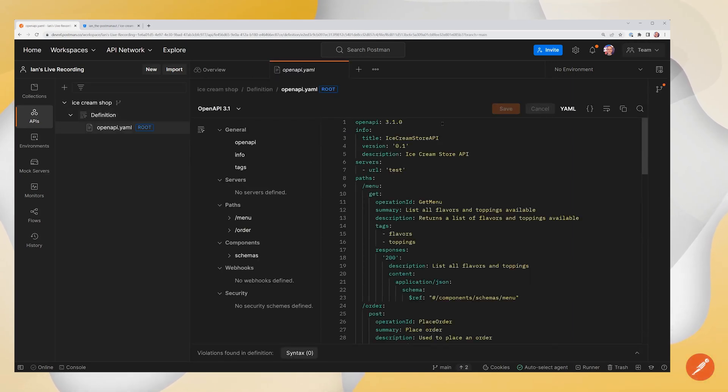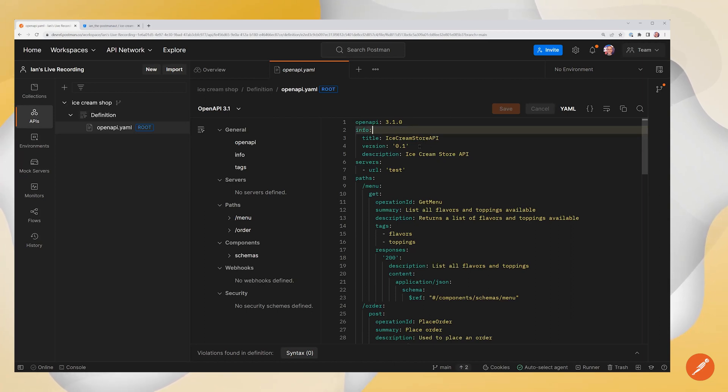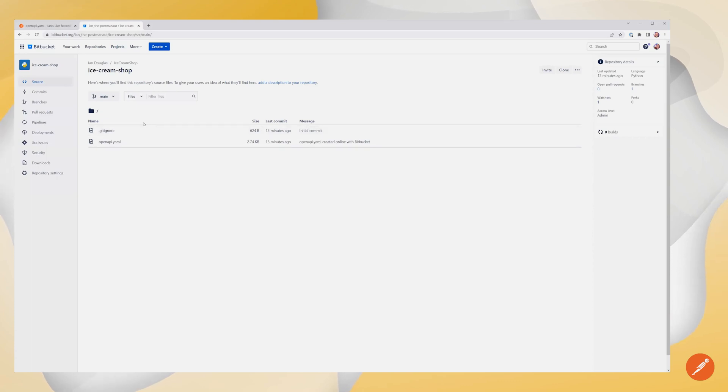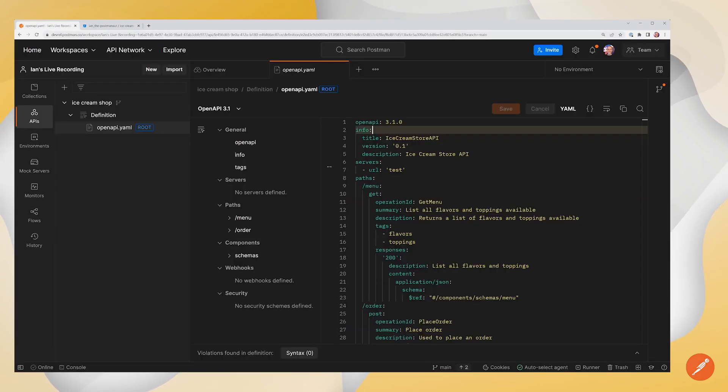At this point, everything is synchronized between Postman and Bitbucket. If I make a change here, I'll be able to push that change to Bitbucket. Likewise, if I'm on Bitbucket and my team were making changes inside of Bitbucket, I would be able to pull those changes down into Postman as well. So let's take a quick look at that.